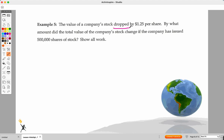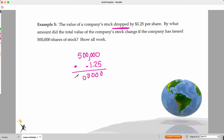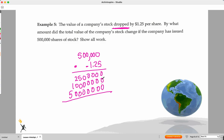This is our first instance where we see a negative. A stock dropped, so it's going to be a negative number. We multiply 500,000 shares times negative one and 25 hundredths. Working through the multiplication: five times five is 25, counting the decimal places, move two decimal places for money. The value of the stock dropped $625,000. That's a pretty significant drop for $1.25 per share.